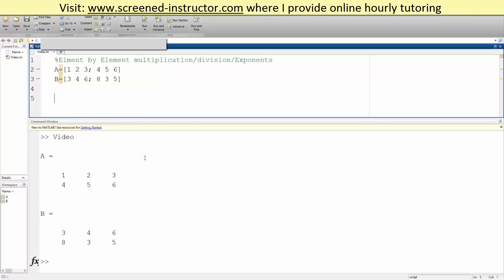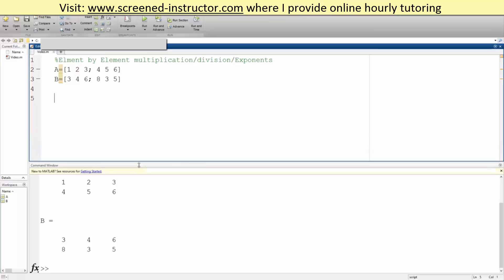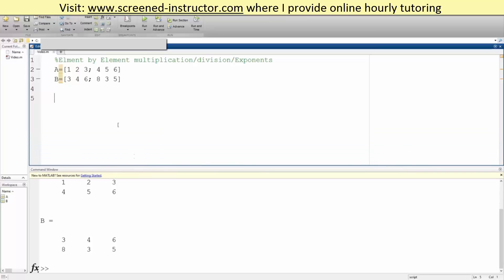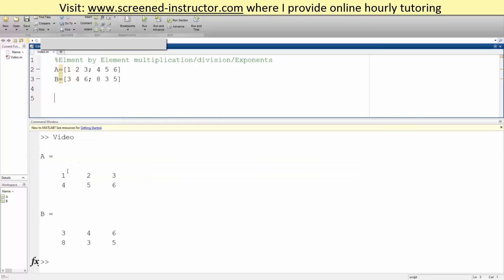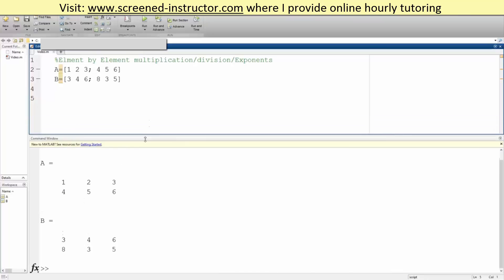This is our matrix for A and our matrix for B. For this problem, I only want to multiply this term by this, this term by this, and this term by this, and so forth.